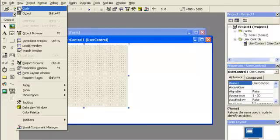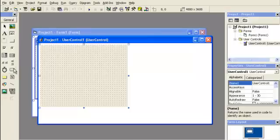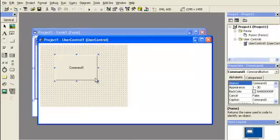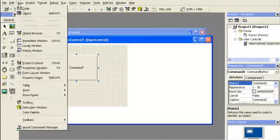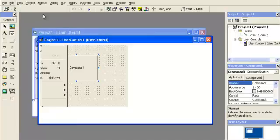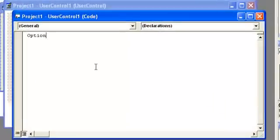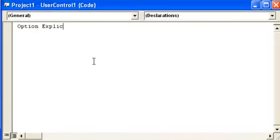Now I'm going to straight go into the code. Actually, let me add a button real quick. Now I'm going to go into the code. Start off the option explicit.